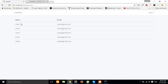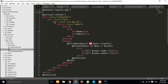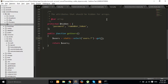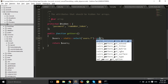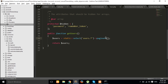So guys, here all user records are listed, but look at here — there is no pagination. So how to do it? First of all we go back in your user controller and then after set here pagination.